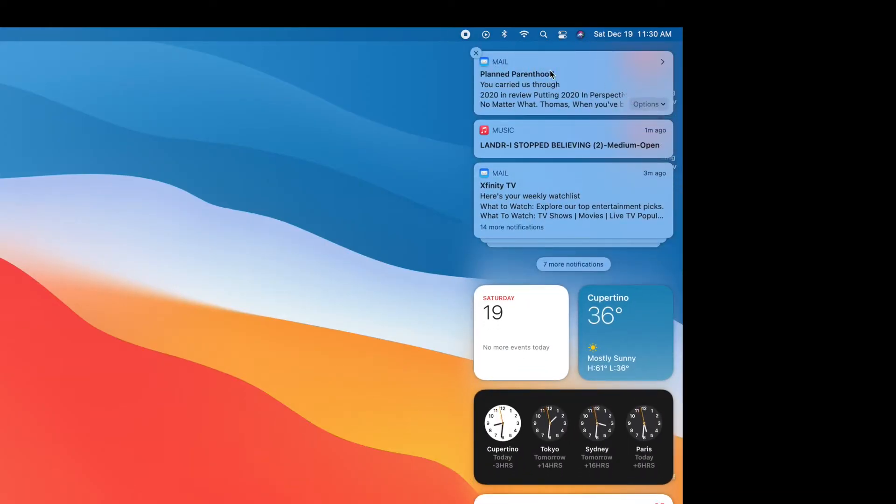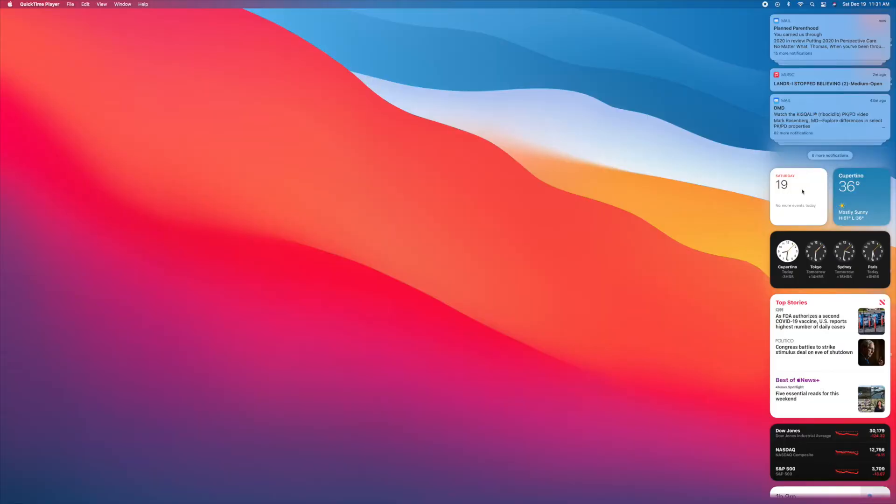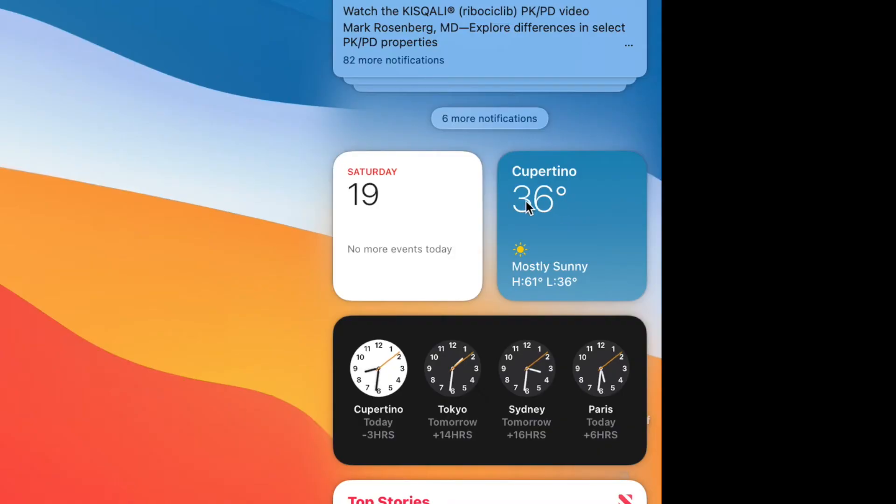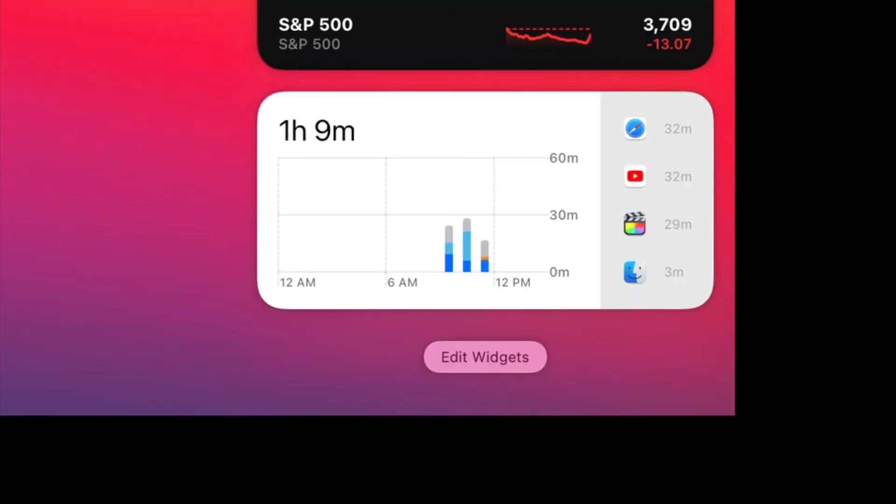And about midway down, you're going to see the temperature, and of course they've got Cupertino, where the Apple headquarters is, but now we're going to show you how to change that to your location.